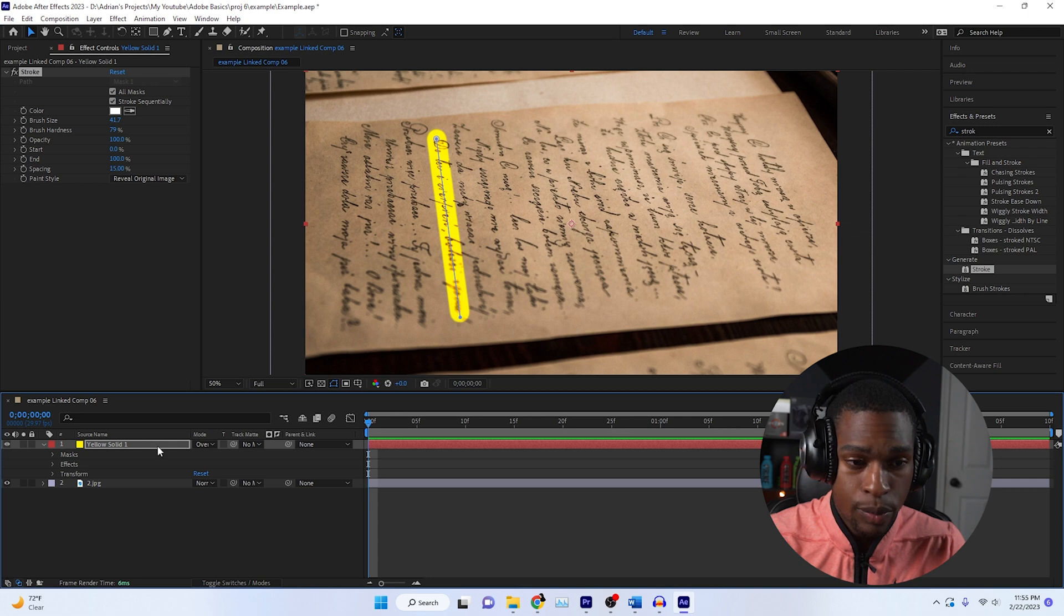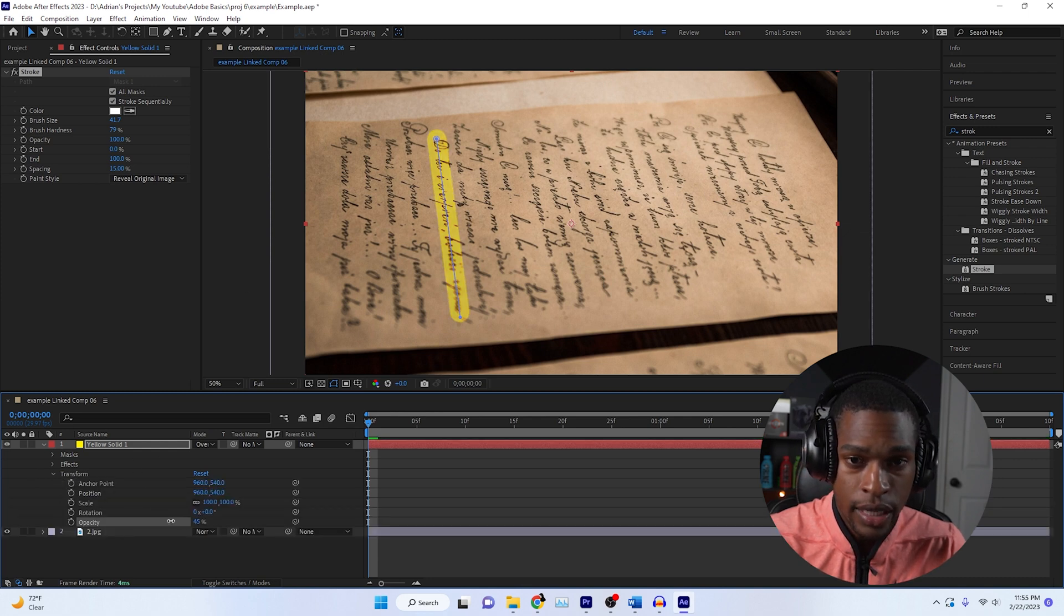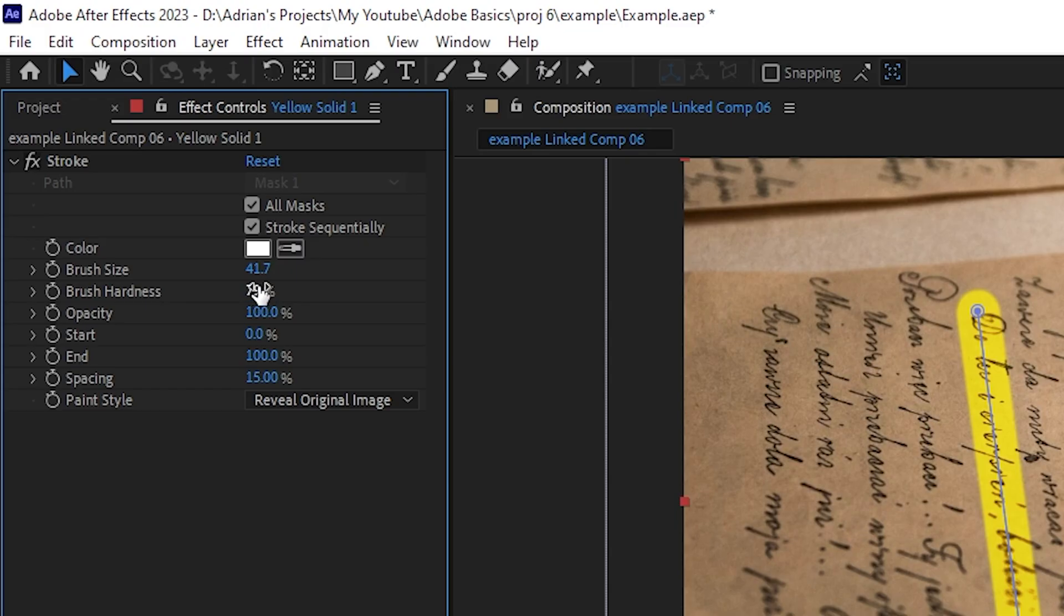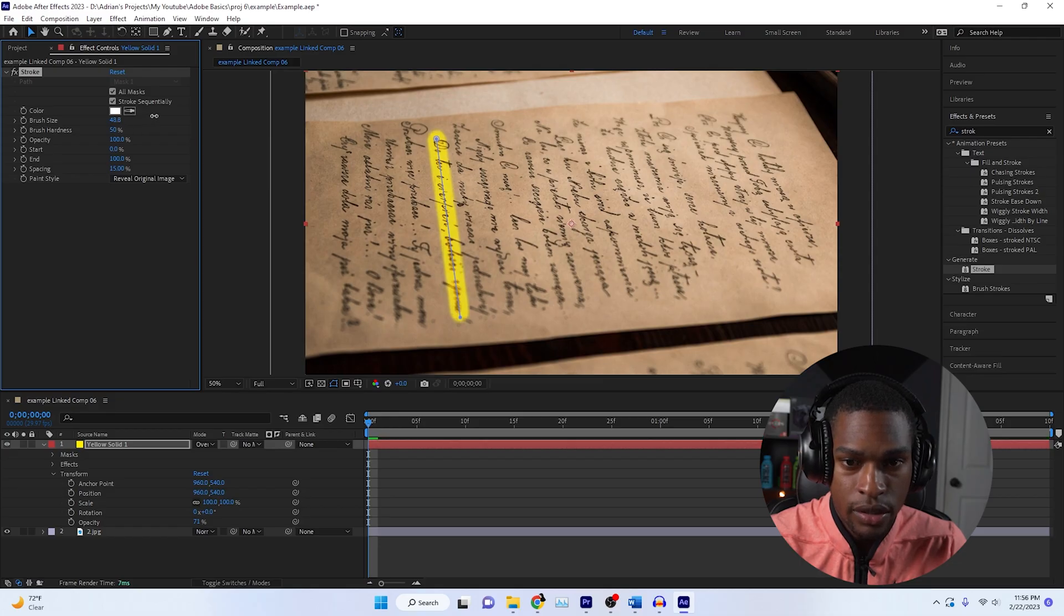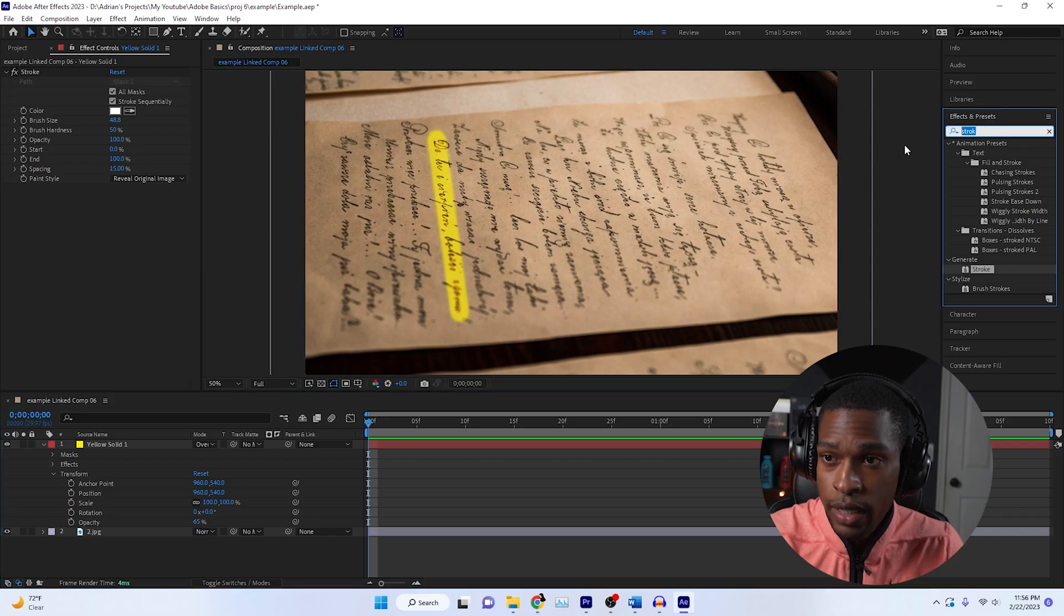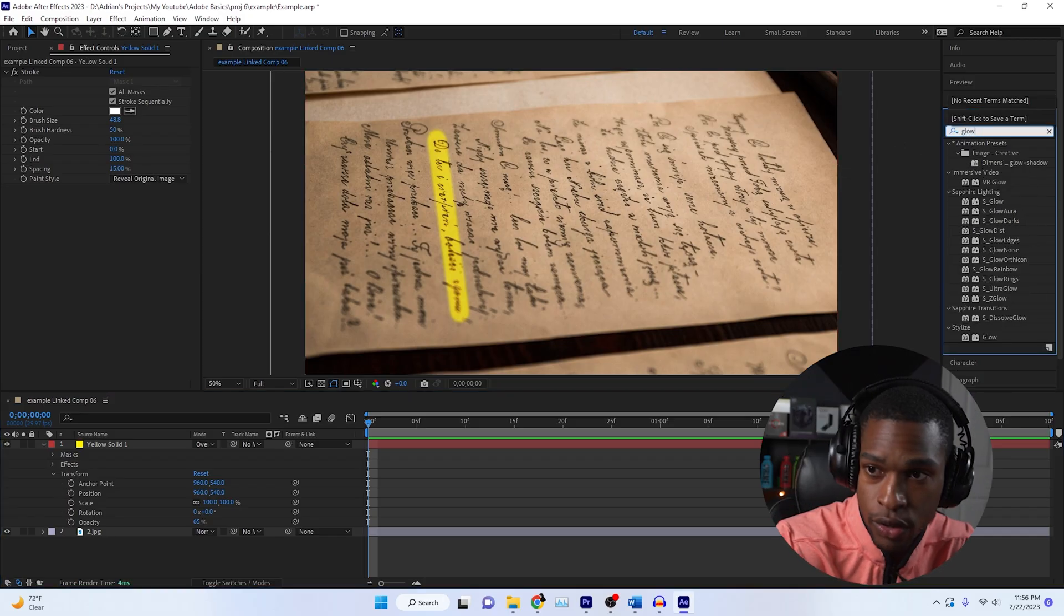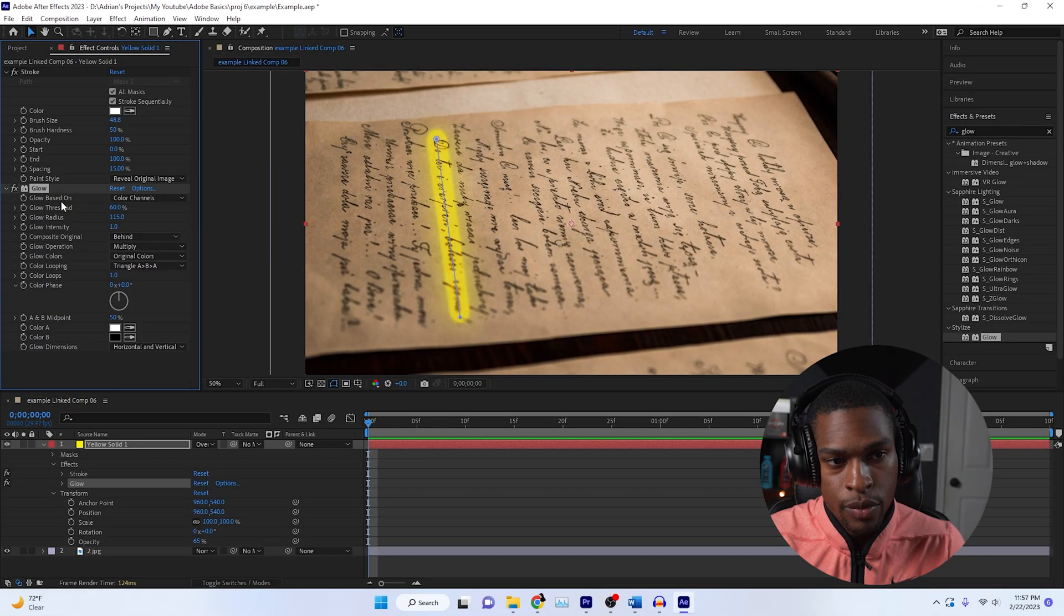This looks a little bit too bright. The way we're going to fix that is go to the transform and turn down the opacity. Something I like doing to make it more realistic is I turn down the brush hardness just a tad bit, and increase the brush size just a little bit. While that does look good, what I like to do is make it glow. So I go over to my effects and preset and add a glow effect.